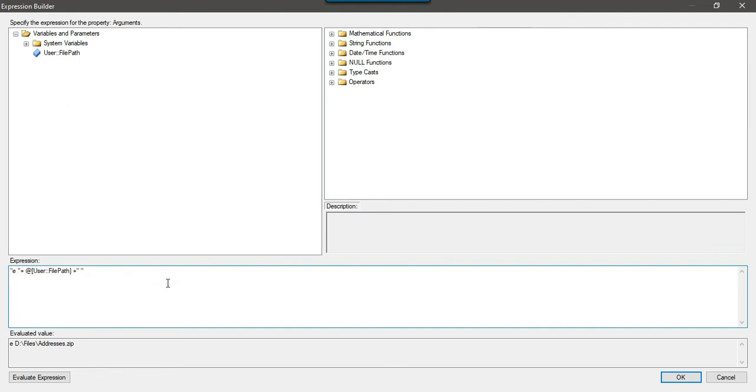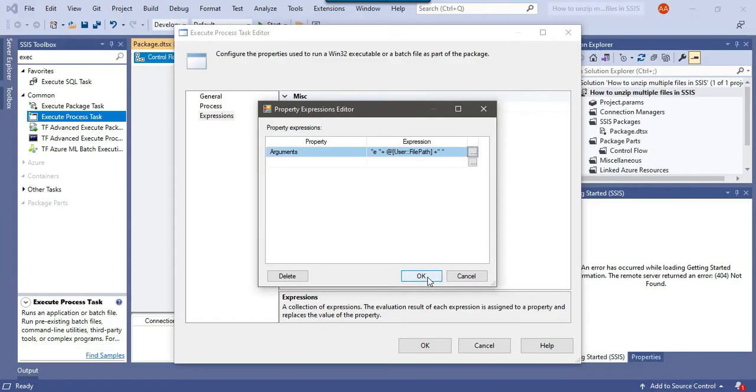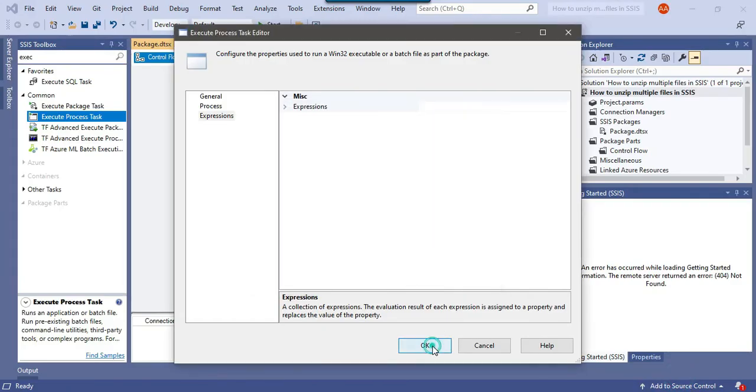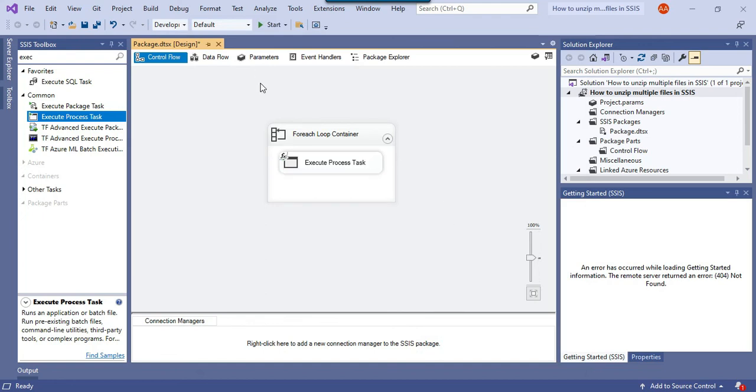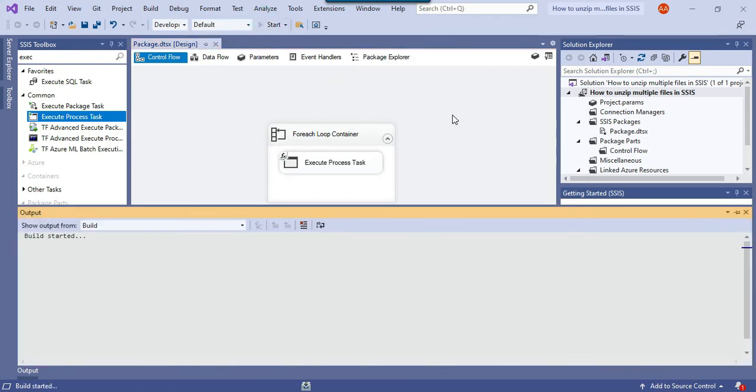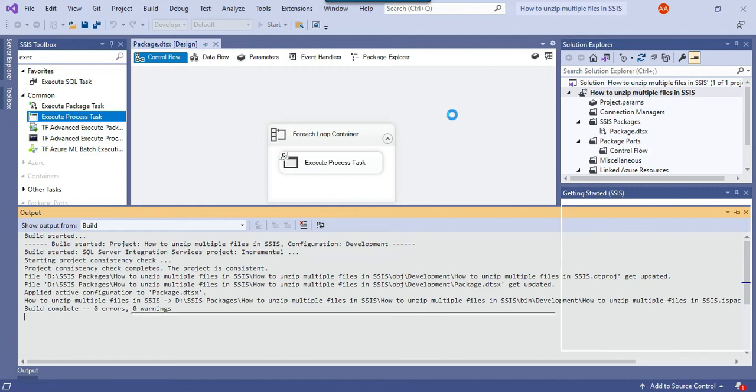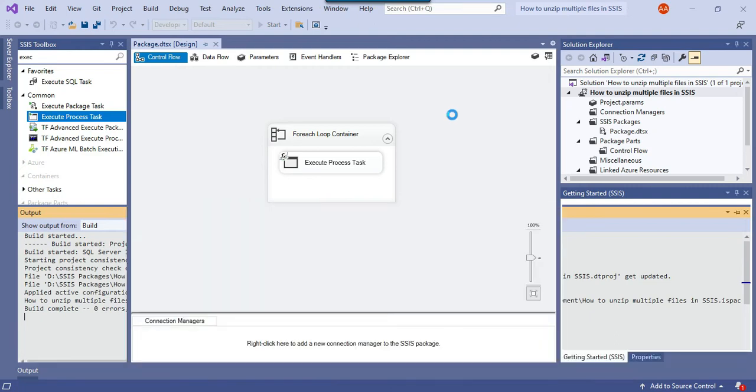I can share this command in the description of this video. I will share all the zip files as well. If you want to try then you can download the files and try by yourself. Just click ok, ok, ok. Your package is ready. Just click on the start button and it will start unzipping the files for you.